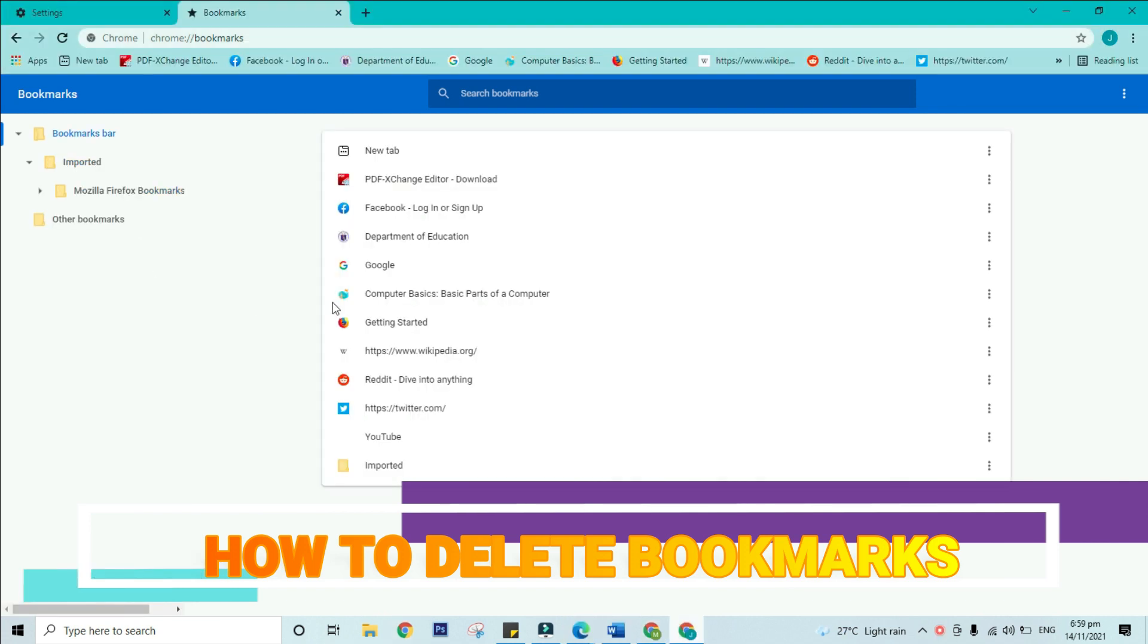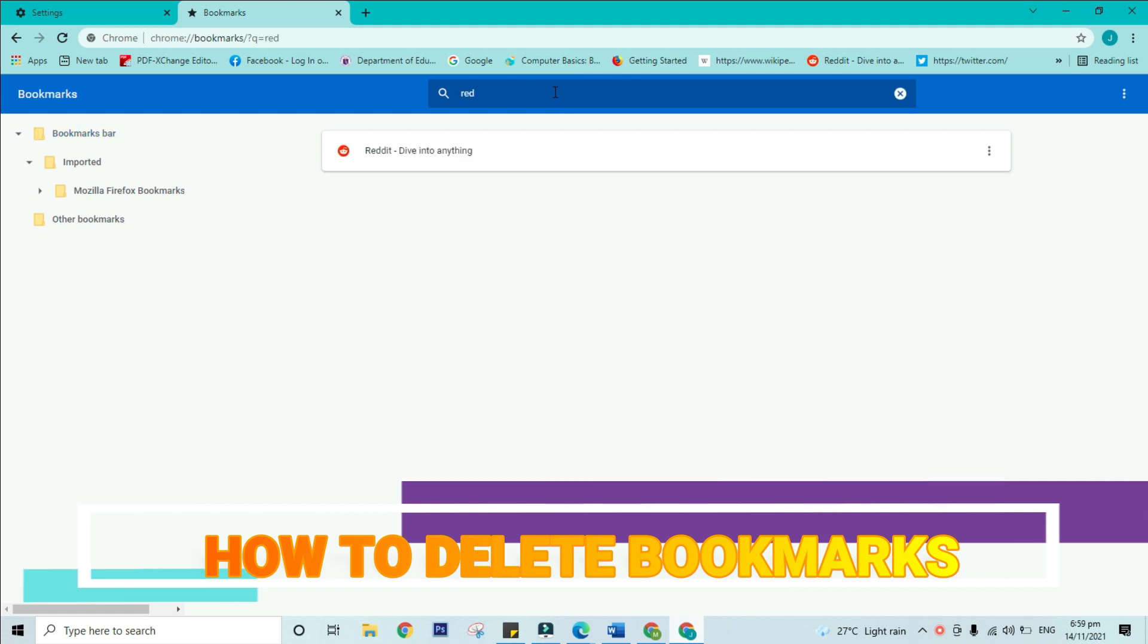If you're looking for a specific bookmark but can't remember where it's saved, you can search for it. All you need to do is type an address or search term into the search bar. Any bookmarks matching the search will appear.